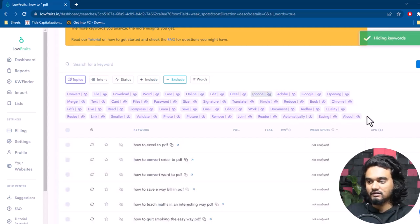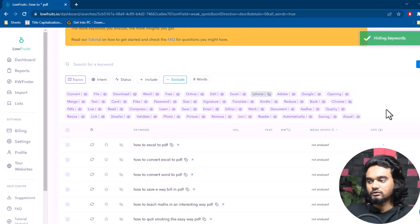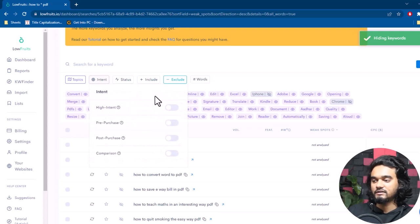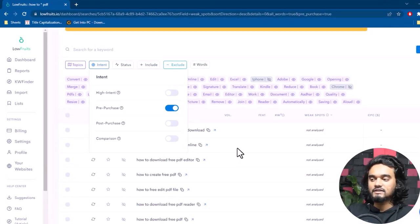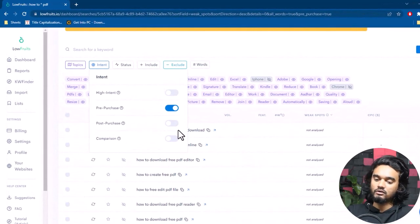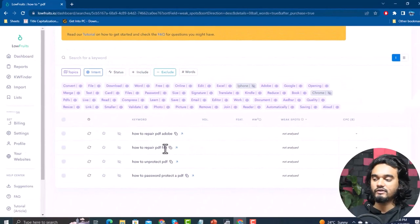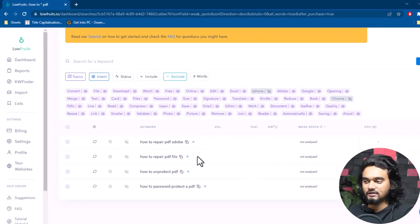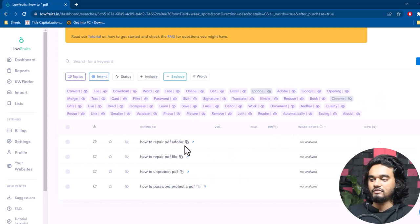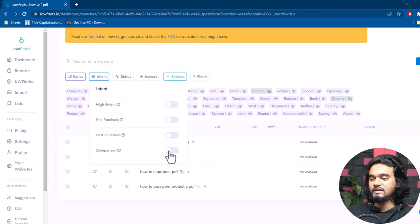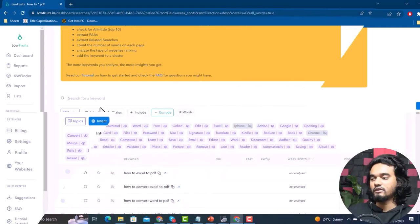You can hide keywords that include specific words like 'iPhone' or 'Chrome.' You can also select intent filters: High Intent shows only high-intent keywords; Pre-Purchase filters for keywords containing terms like 'review' or 'best'; Post-Purchase filters for after-purchase topics like 'how to repair PDF Adobe'; and Comparison filters for versus or comparison keywords.